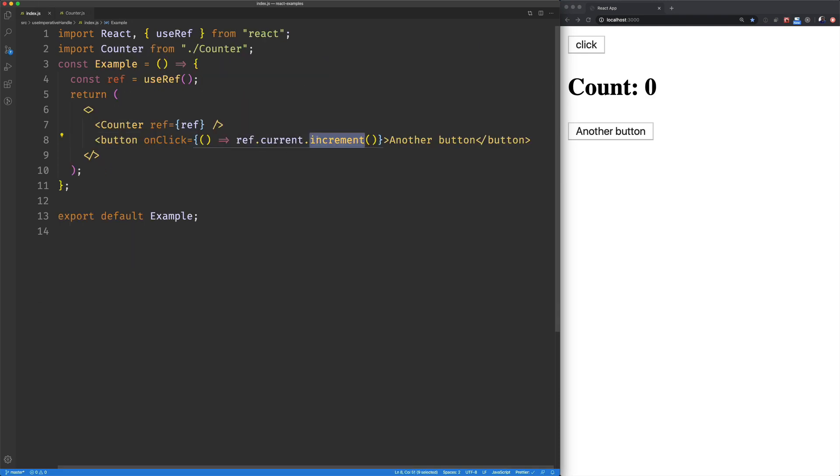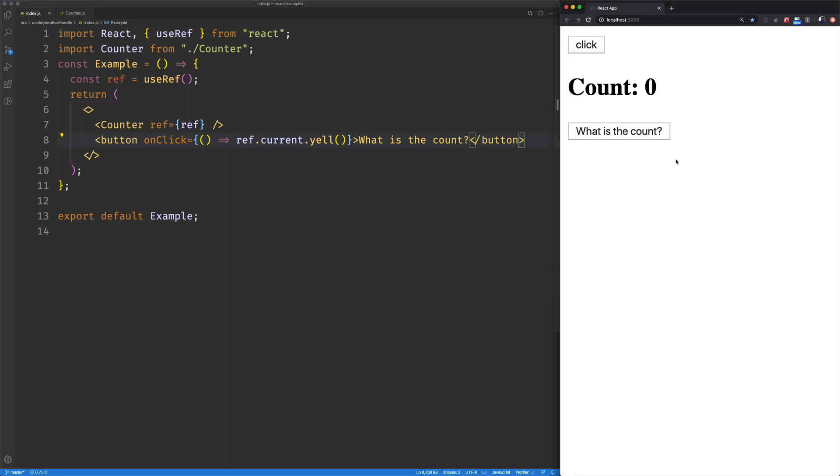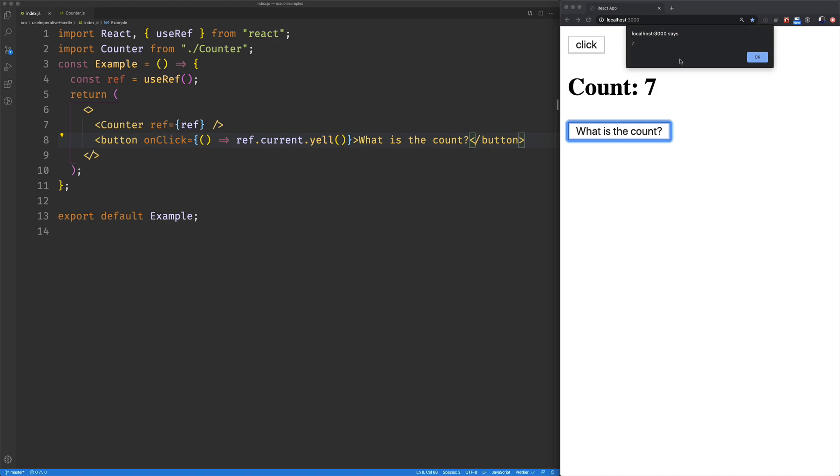And we'll jump over here and we'll access yell. We'll tweak this text. What is the count? So now click this a few times. It updates the count. And if we click on what is the count, it's a little bit small, but we get our component announcing or alerting the current count.